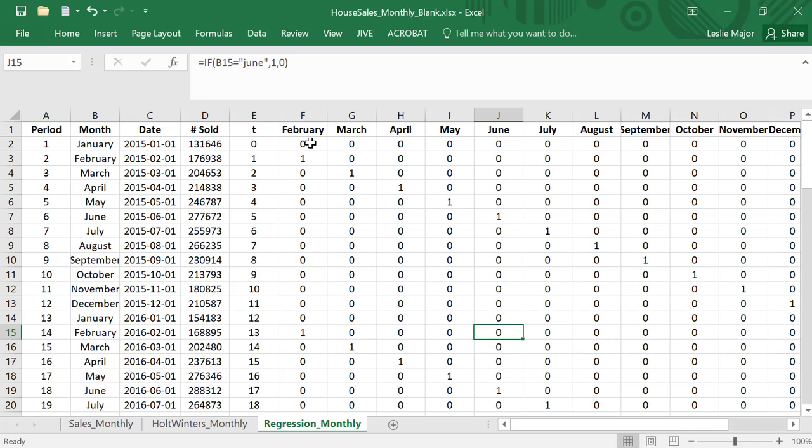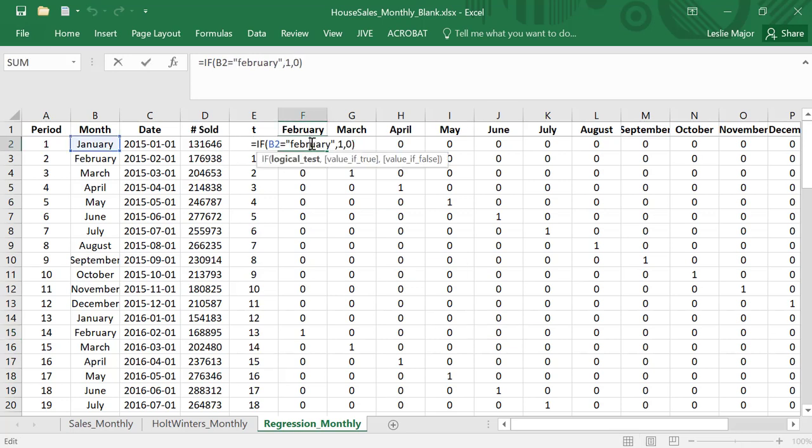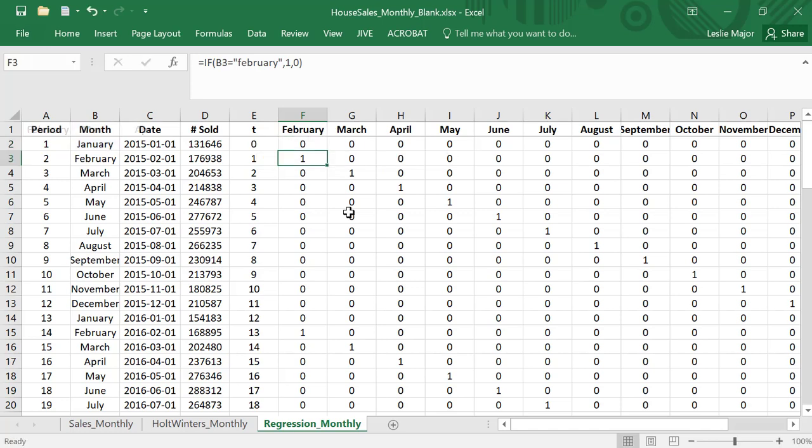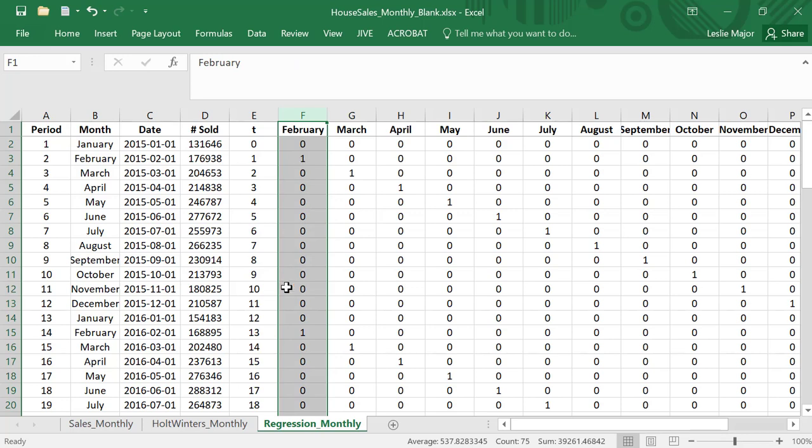Let's have a look at February. I look at the month here and I check and see if it's February, just quotations around the February. If it is, put a one; if not, put a zero. So the February dummy variable is going to have one every time that we're in February.